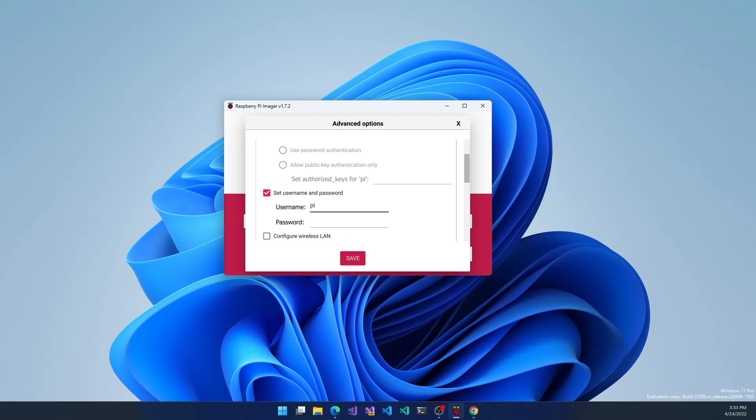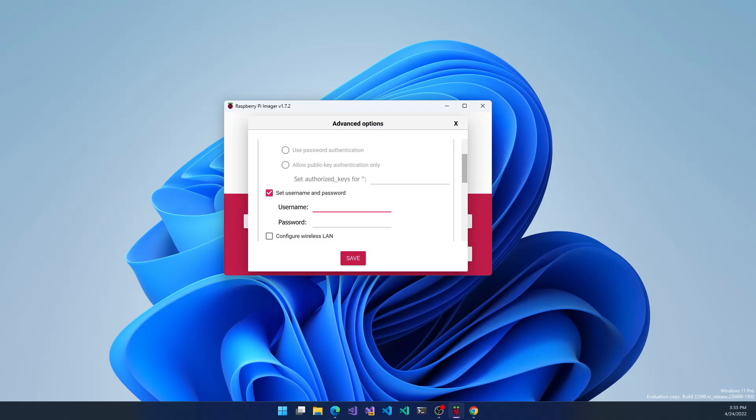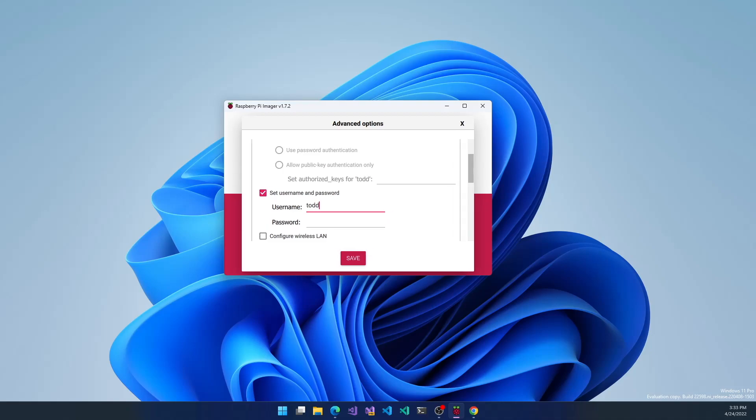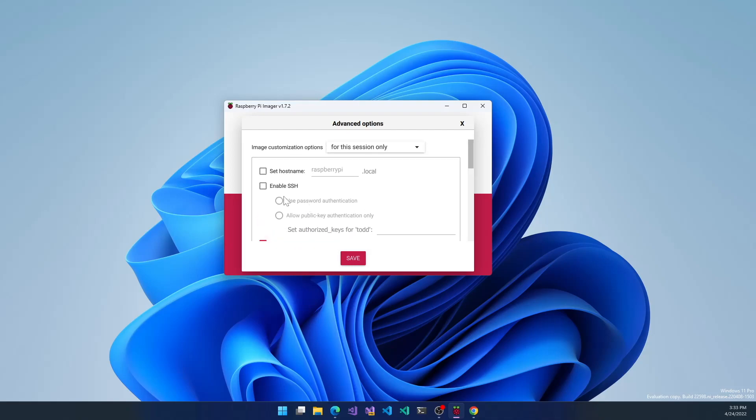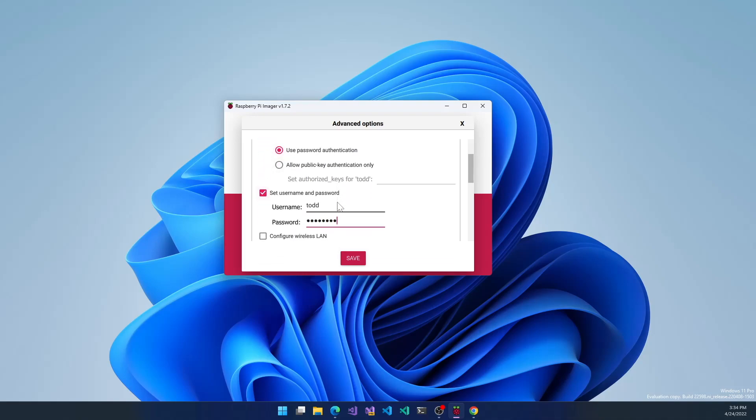You can set the username and password right here. You can change this to, say, Todd, and set a password. I'm going to enable SSH and use password authentication.